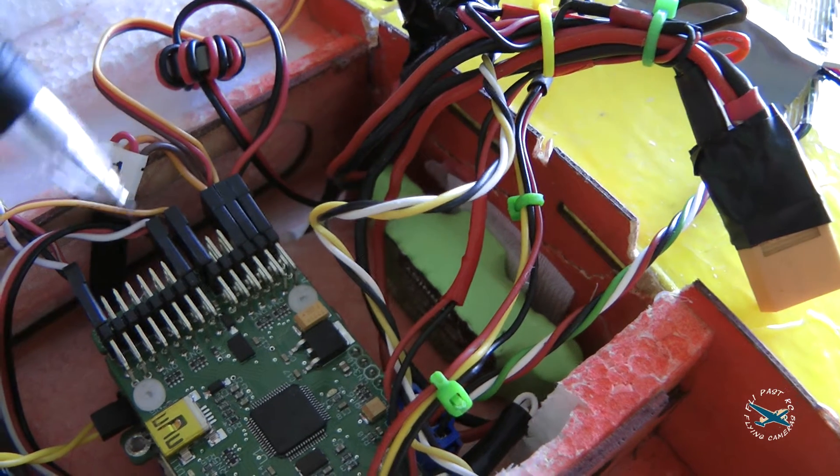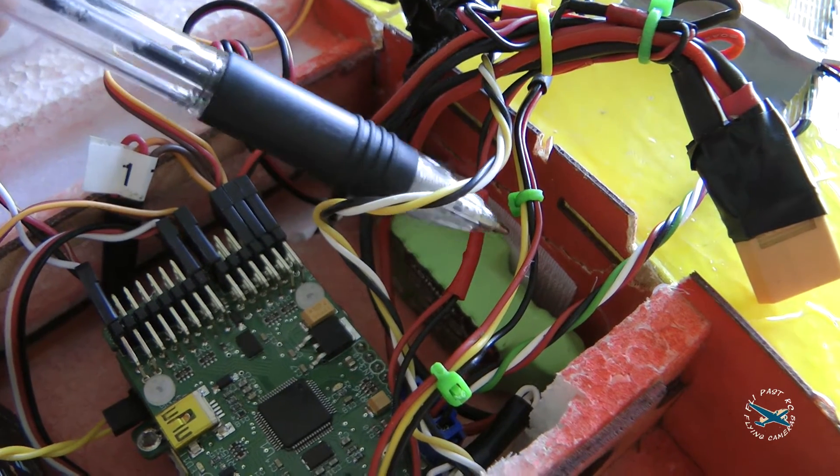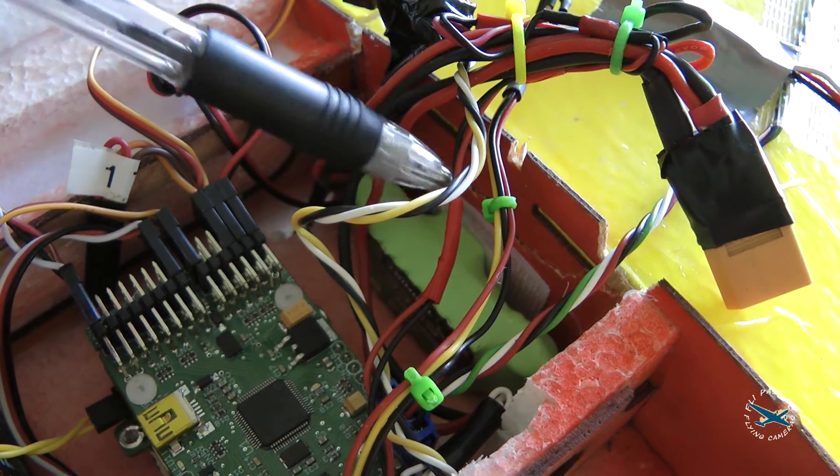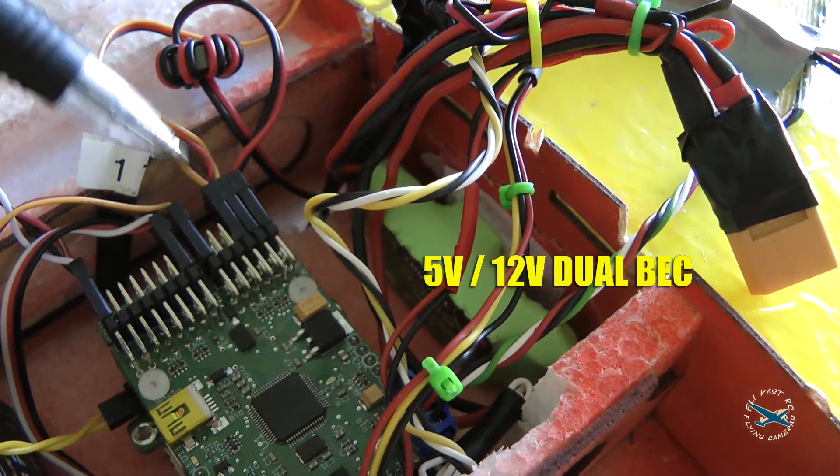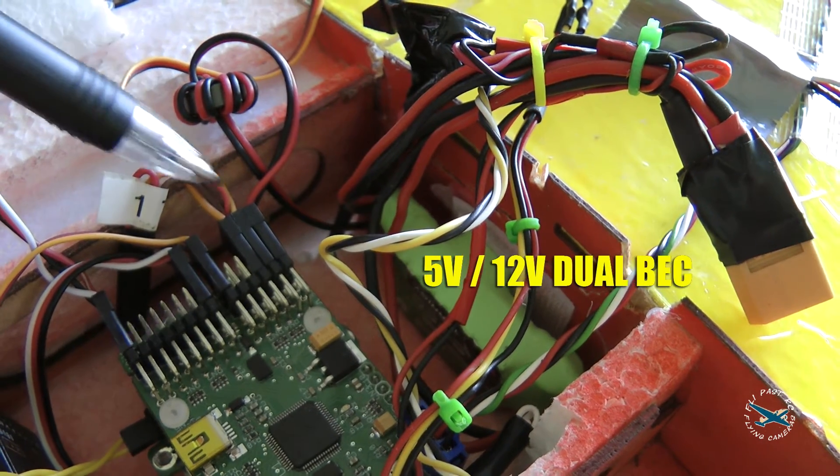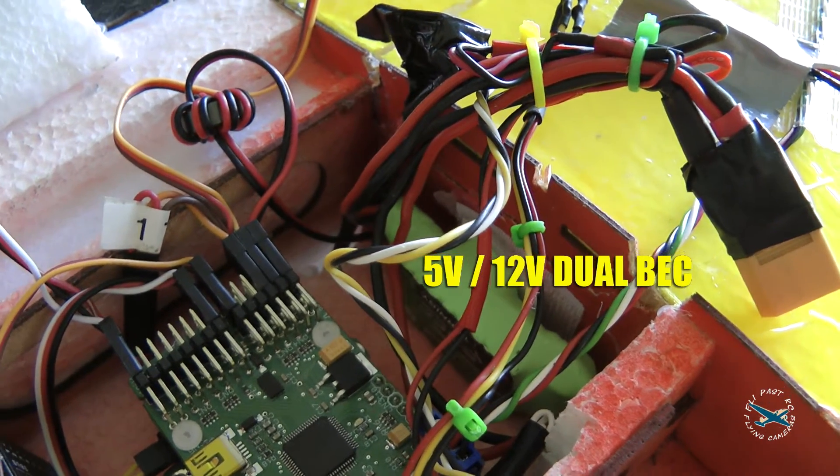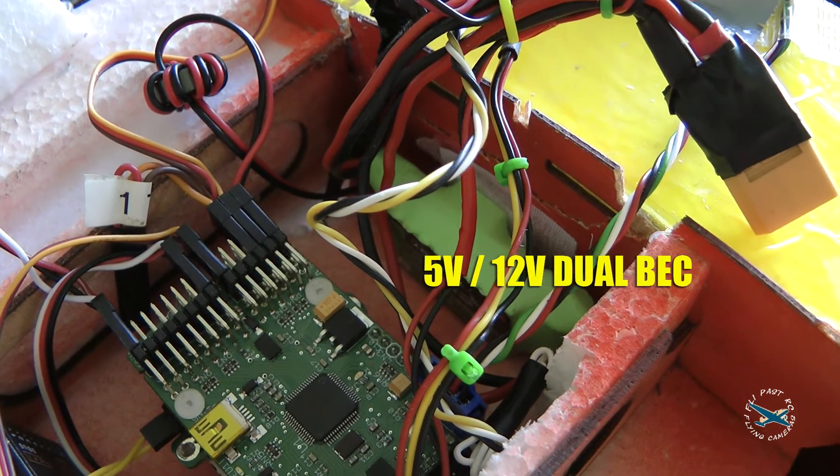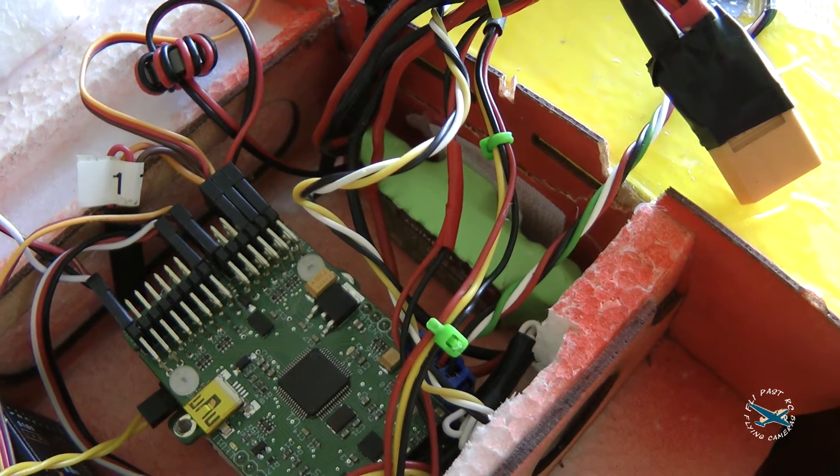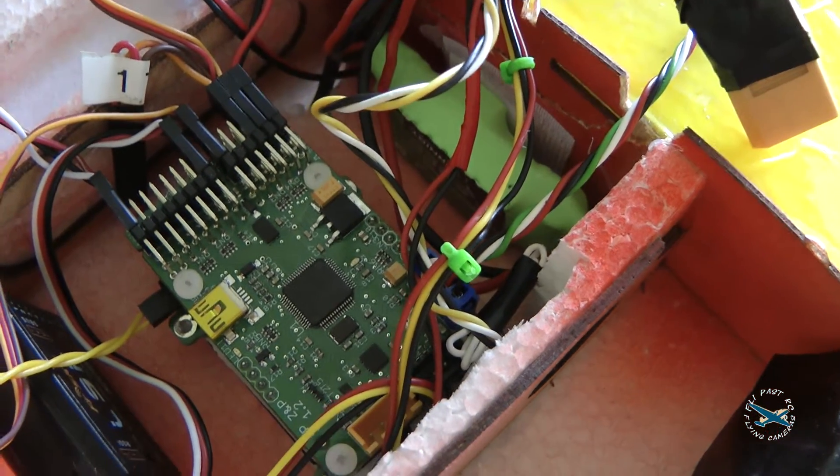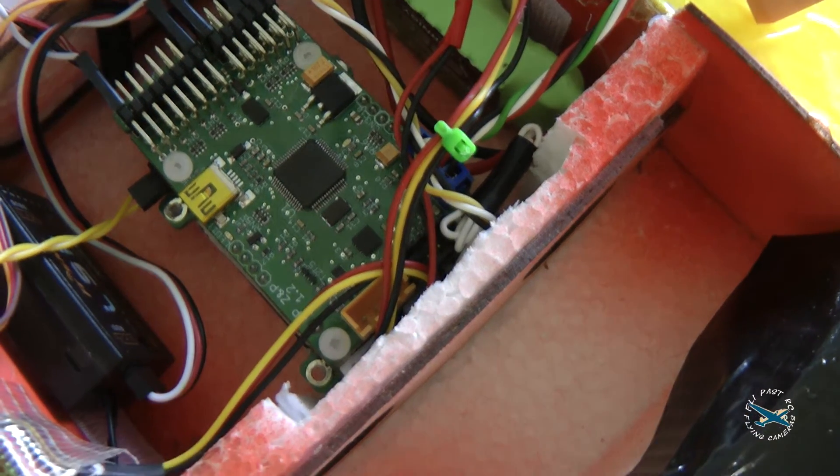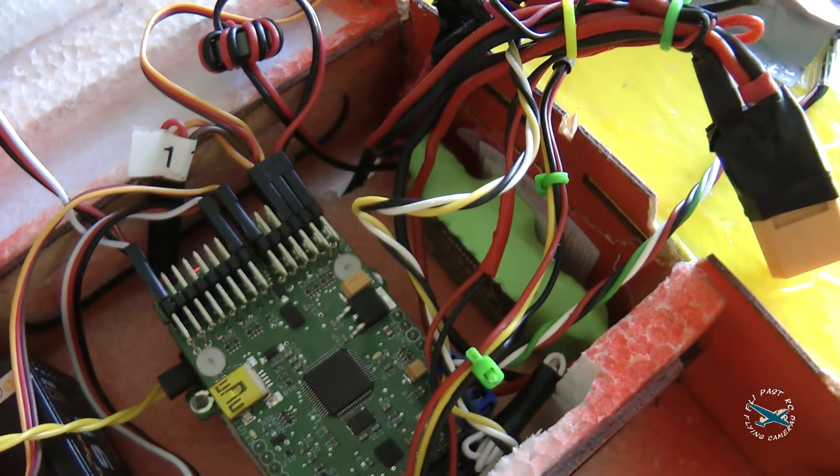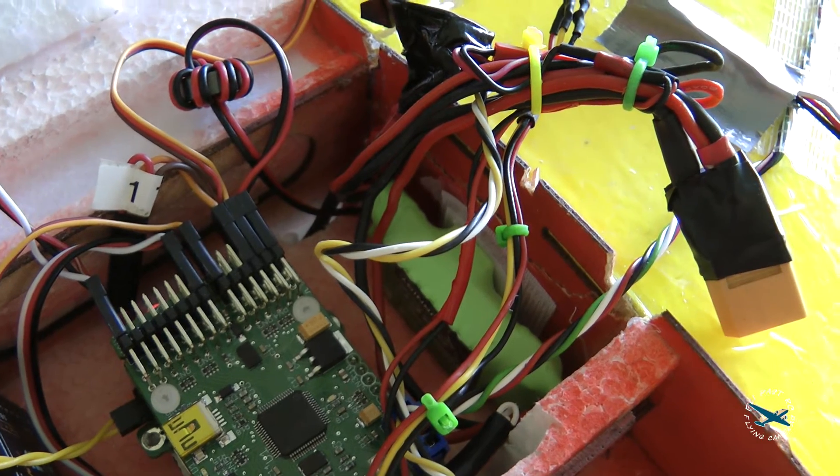The BEC is actually mounted at the other side of this compartment. We've got the five volts going into these end pins—it's a dual voltage BEC—and then the 12 volts is going out to the OSD, which also supplies the power for the camera and video transmitter.